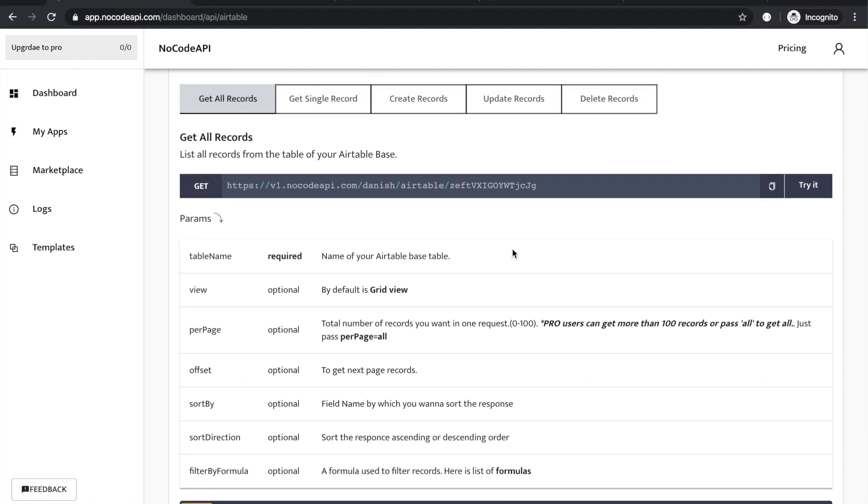This is all. Use this NoCode API into your projects and make your MVP and projects done quickly. Thank you.